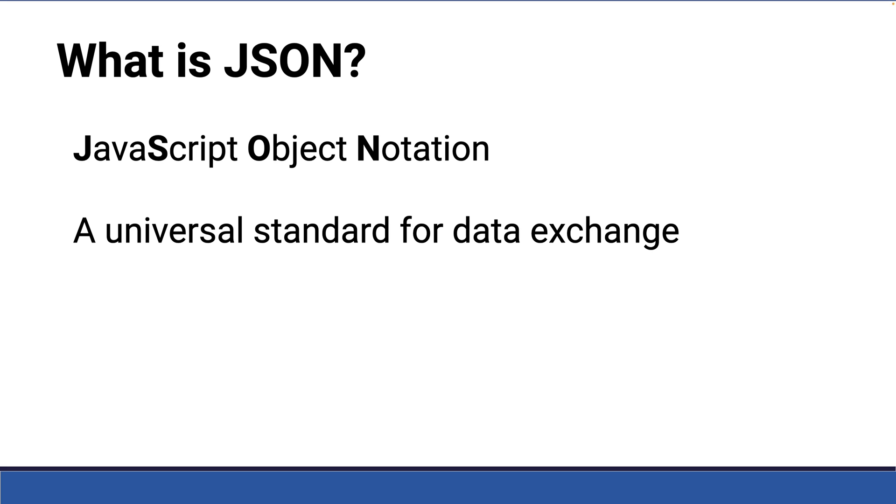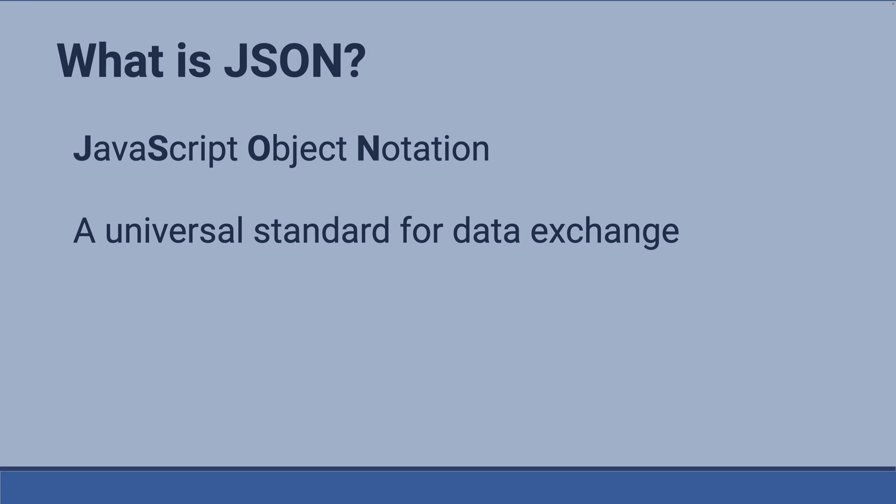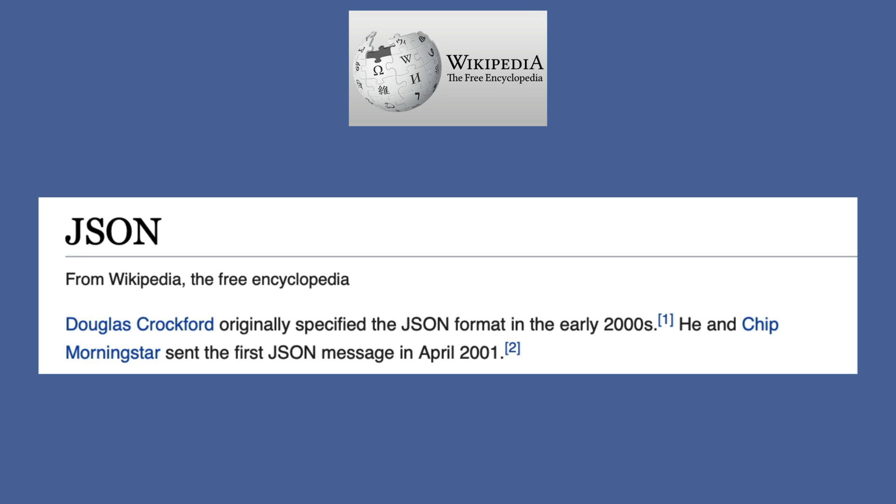That data can be in the form of text strings, as well as numerics or numbers. It consists of keys and values grouped into objects and arrays. This will all make sense once you see how it's formatted and understand how it works. Douglas Crockford originally specified the JSON format in the early 2000s. He and Chip Morningstar sent the first JSON message in April 2001.